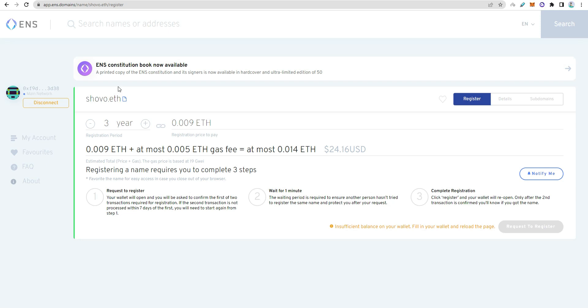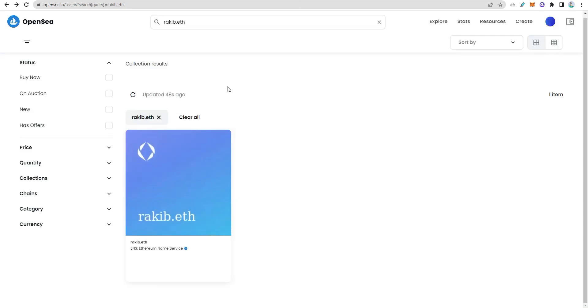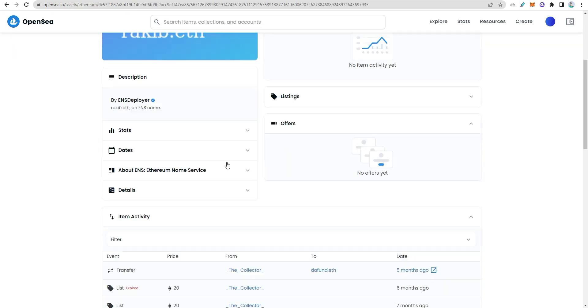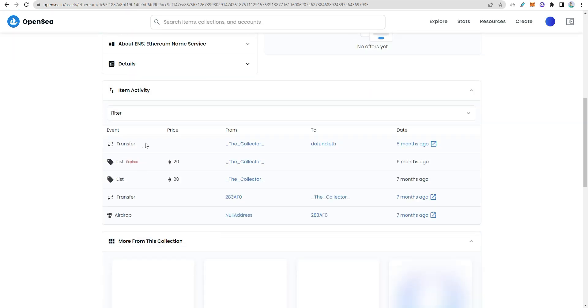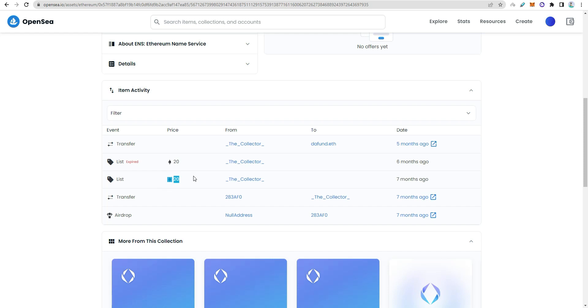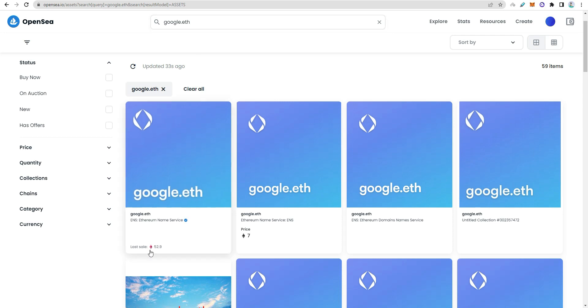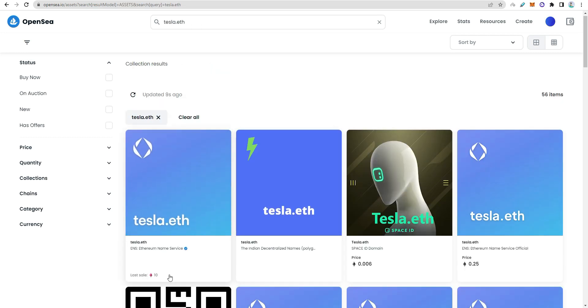I'll check out domain names to see what's available. You can buy and sell domains on OpenSea. For example, google.eth, facebook.com.eth are popular names. Google.eth last sold for 9 Ethereum. Tesla.eth last sold for 10 Ethereum.